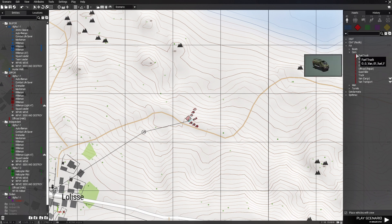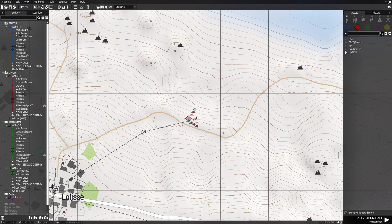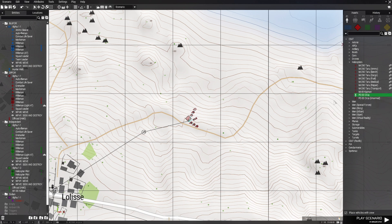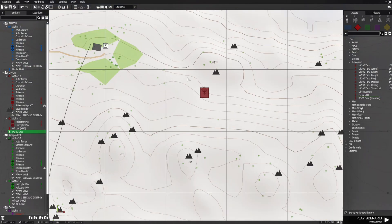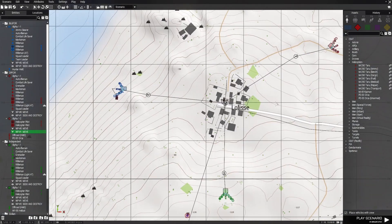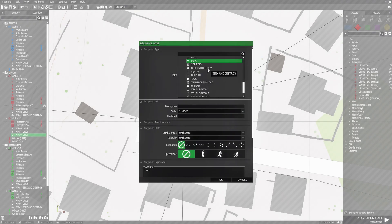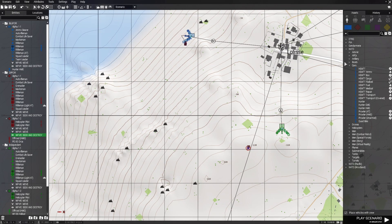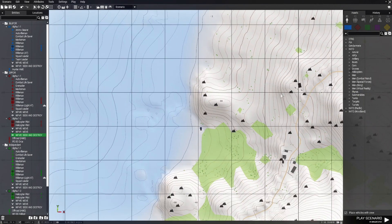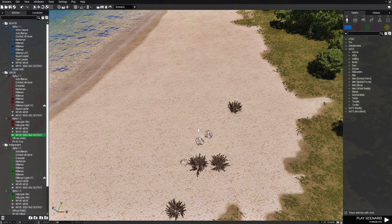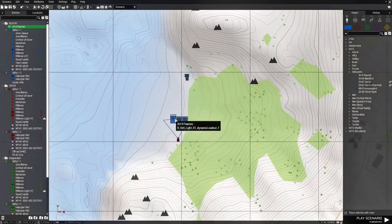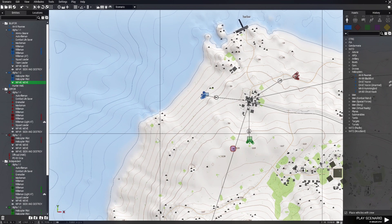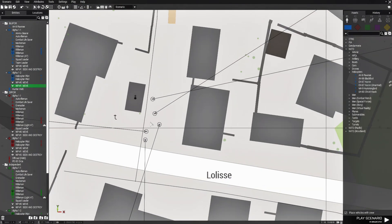Then we're going to go to OPFOR and do the same thing. We'll give them a CSAT helicopter — a KA-60 Kasatka Orca — and put the Orca out here with a seek and destroy waypoint. We're going to go to Blue 4 and give them a helicopter as well. We'll put the helicopter on the beach here and give them an AH-9 Pawnee with a waypoint to attack the village.